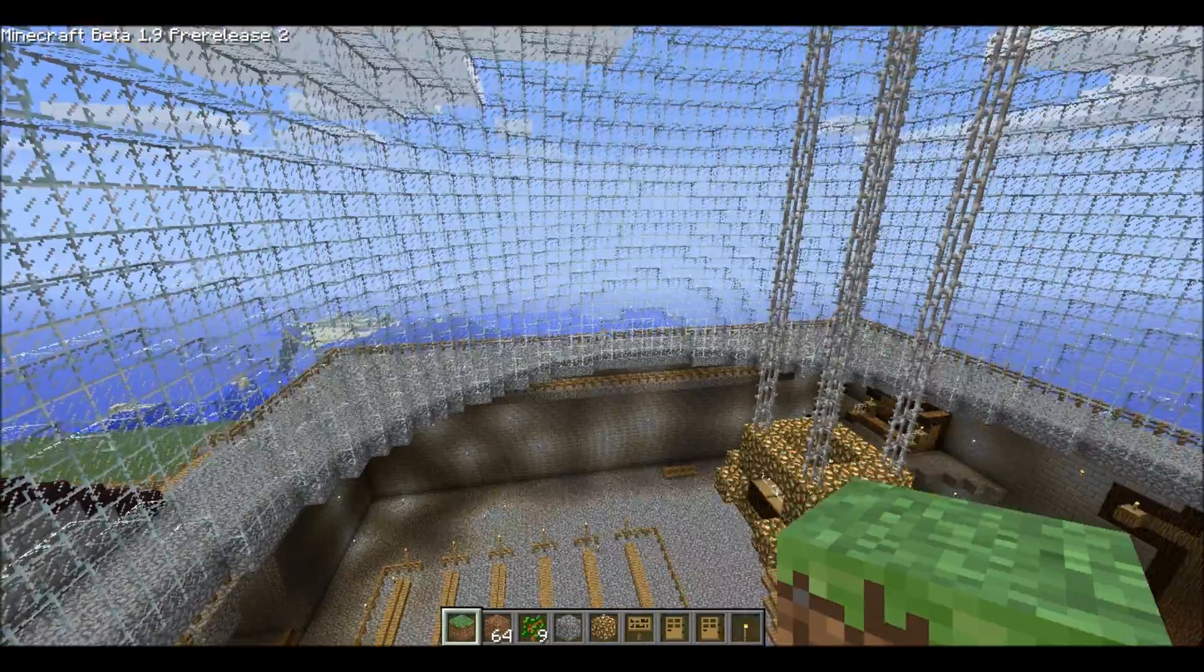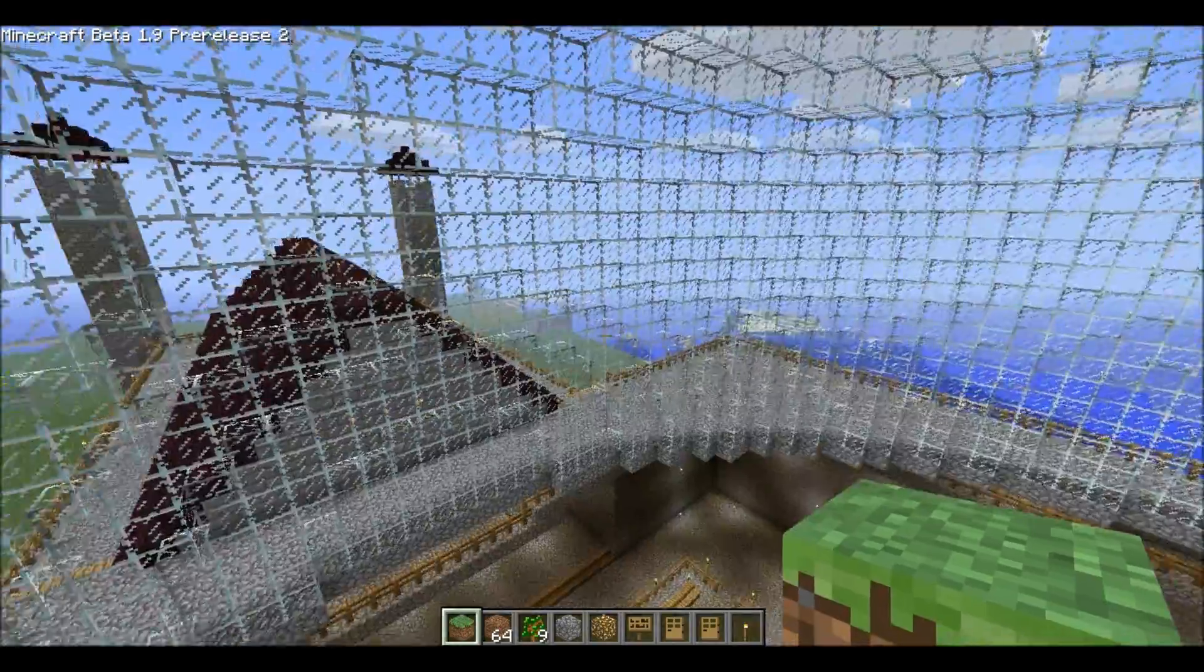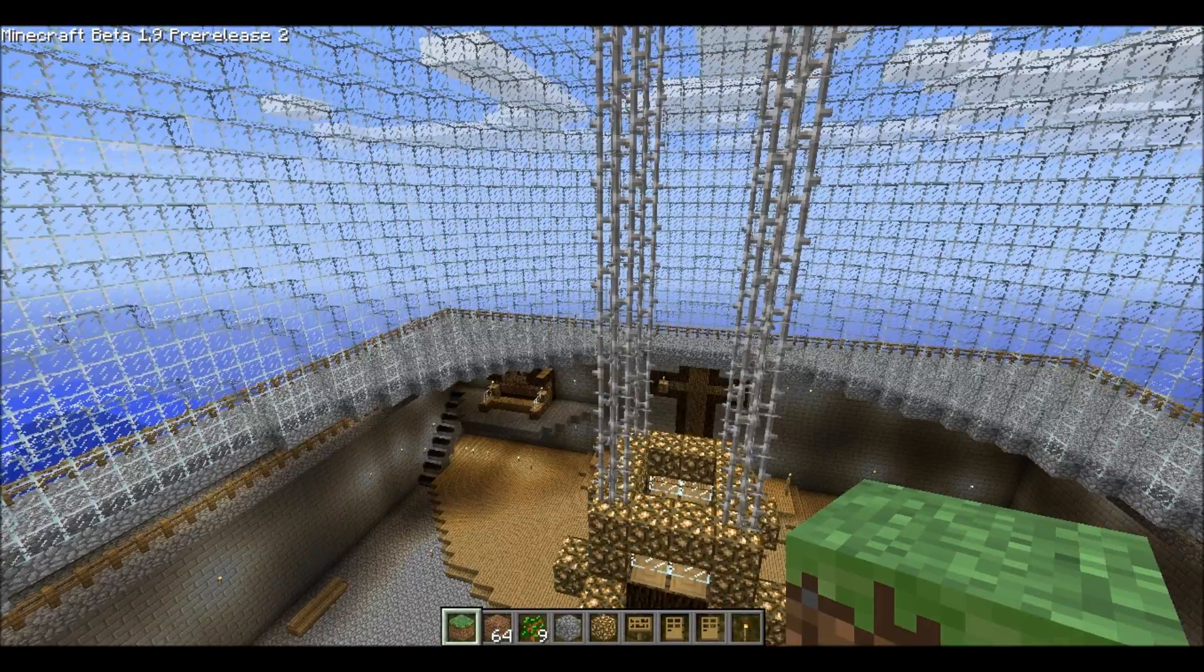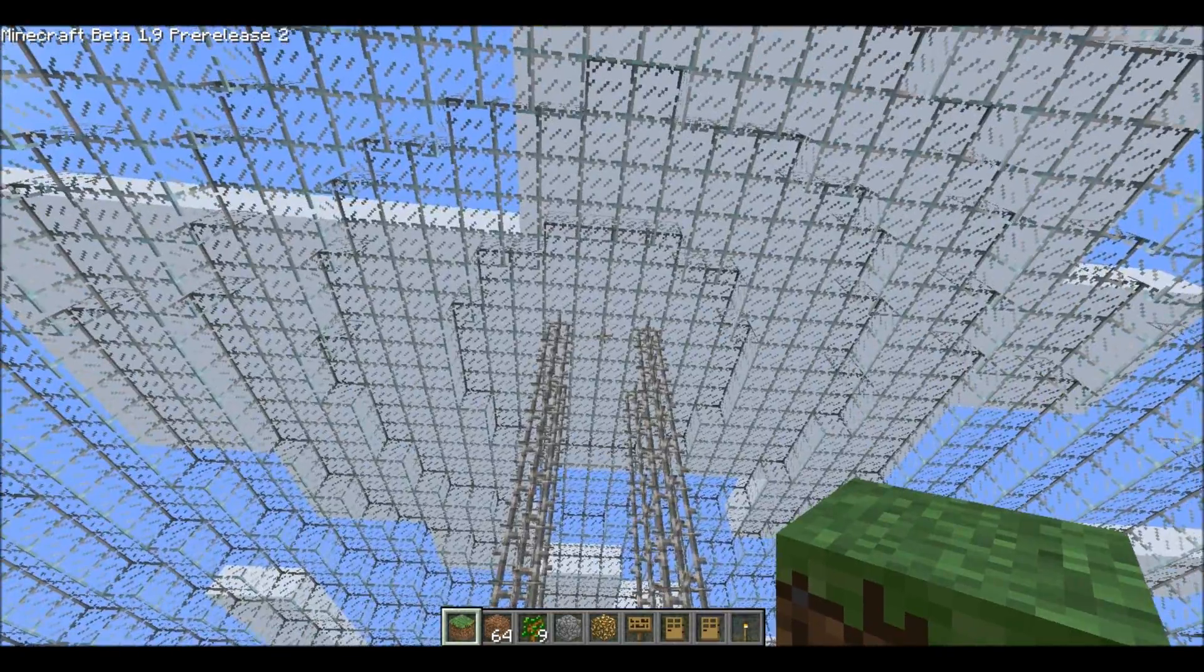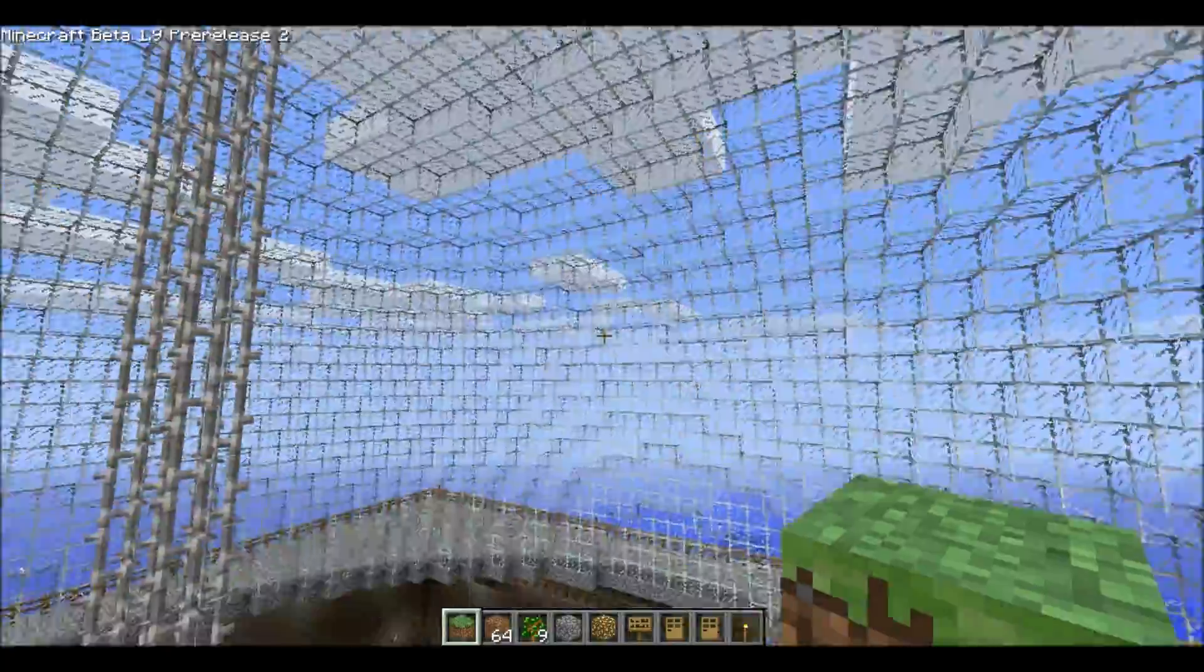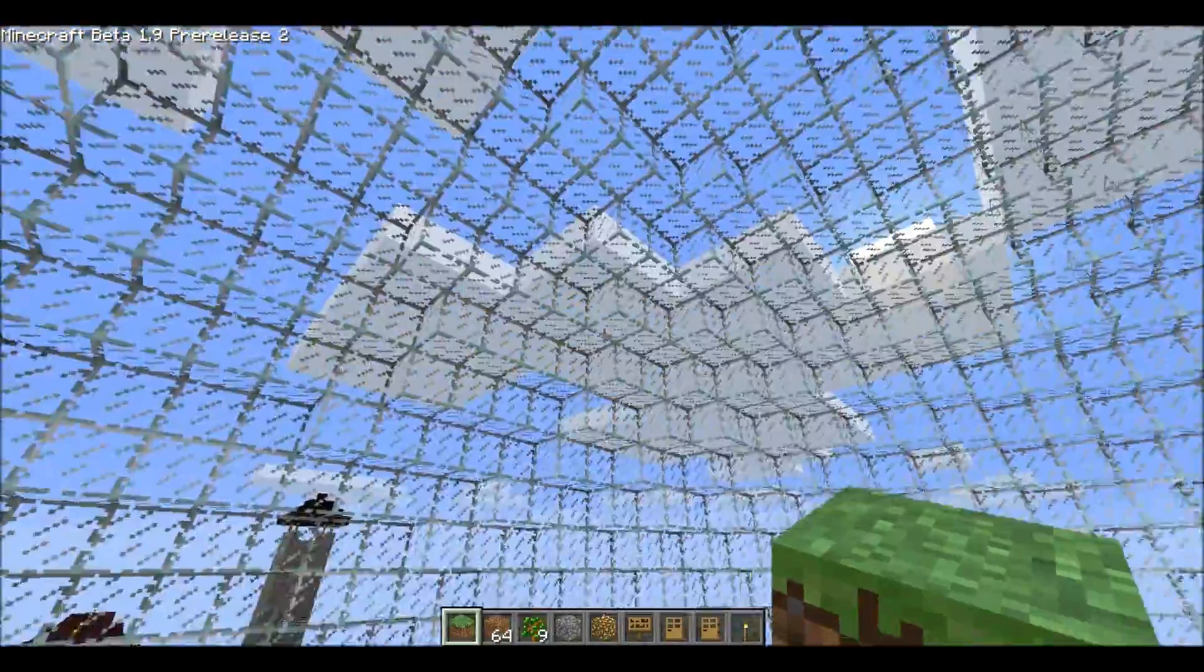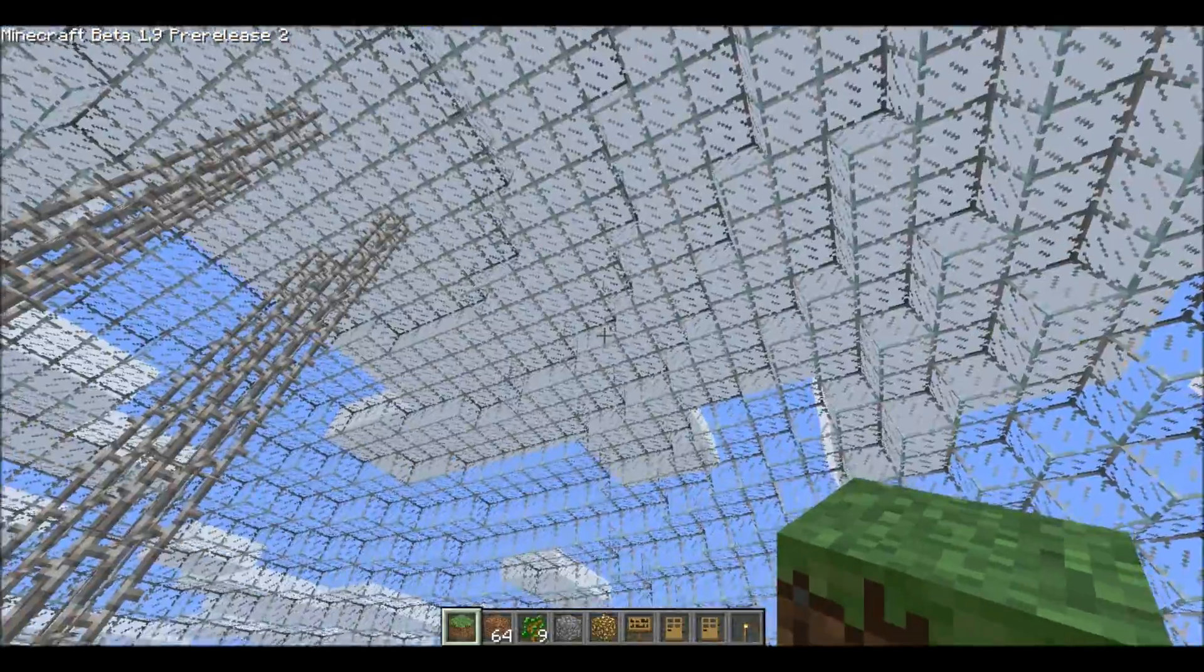Hello guys, oh laggy, okay there we go. Hello guys, in this tutorial I will show you how to make a dome like this. It can also be a sphere, it's the same thing, but yeah, a dome is half a sphere.